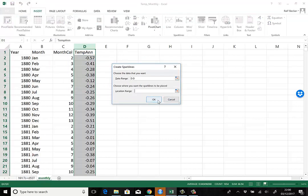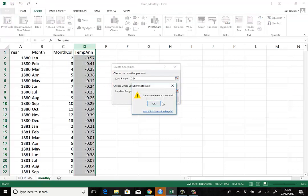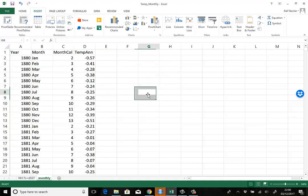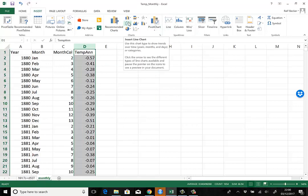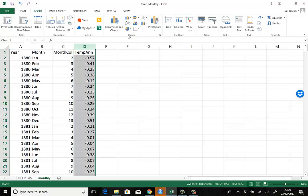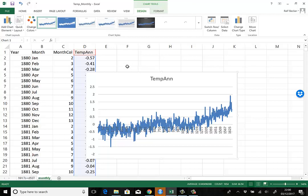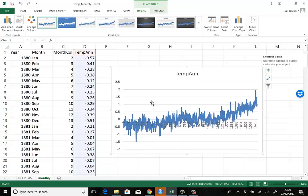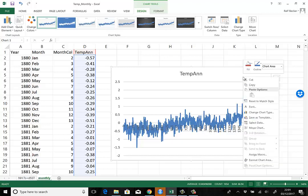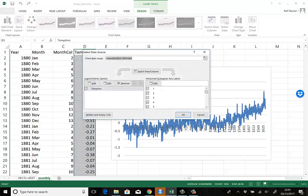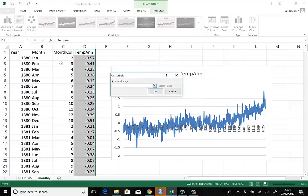Here we have our nice line graph. You see there's a lot of monthly variation in here. Perhaps we want to get our year data onto the x-axis. One way to do that is right-click into the graph, go to select data.